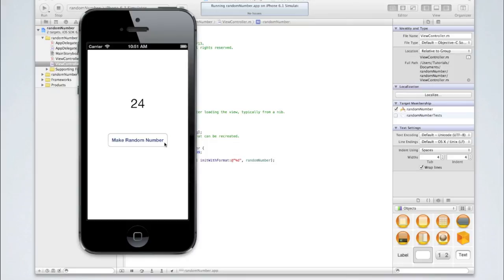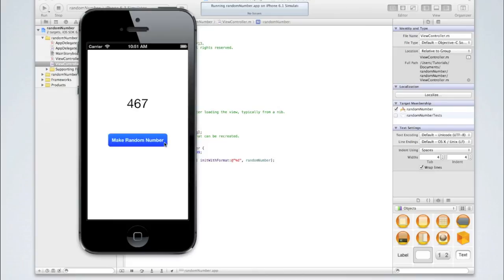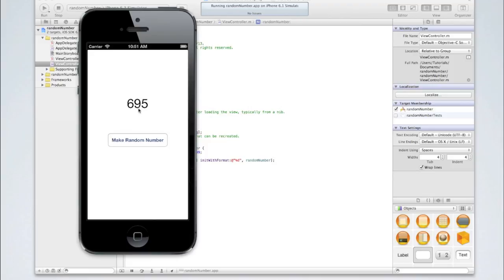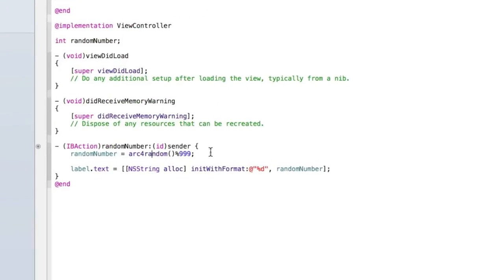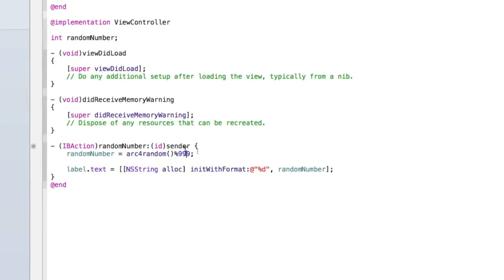Yep, so we got 63, 24, 875, 716, 250 and so on. You can keep clicking it to get as many random numbers as you like. You'll obviously be getting different random numbers to me. As the random algorithm doesn't generate a sequence of numbers, it is pretty random. For example, if I set it to be mod 5, it might go 1, 3, 5 on my computer, but on your computer it might go 1, 2, 3. It all just depends.